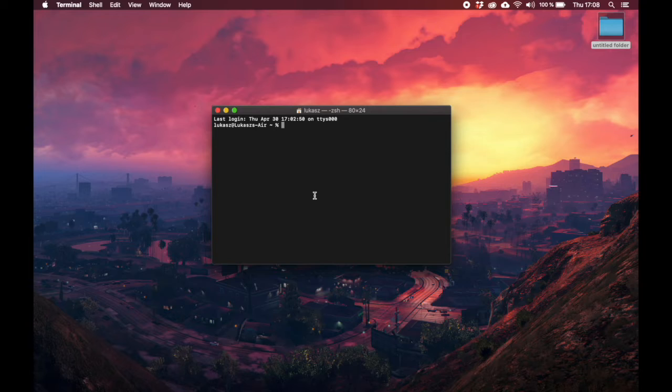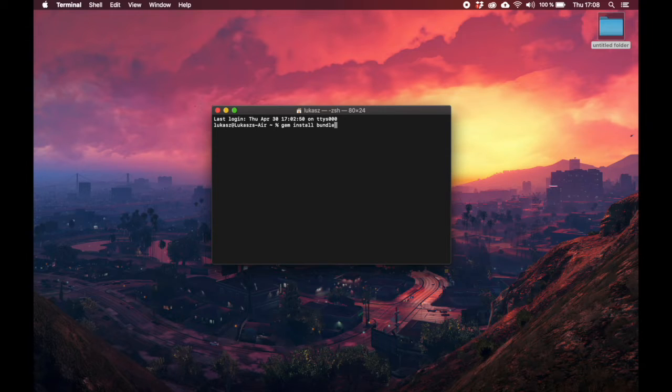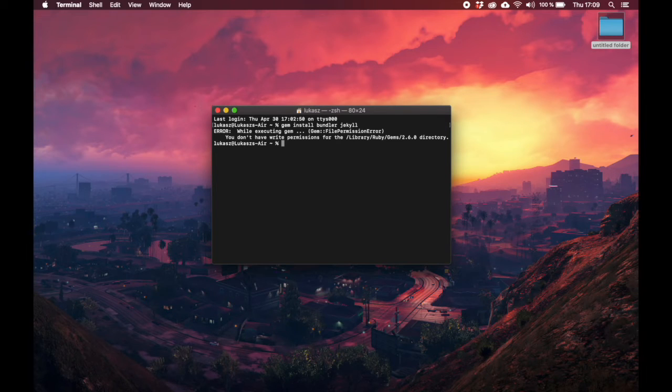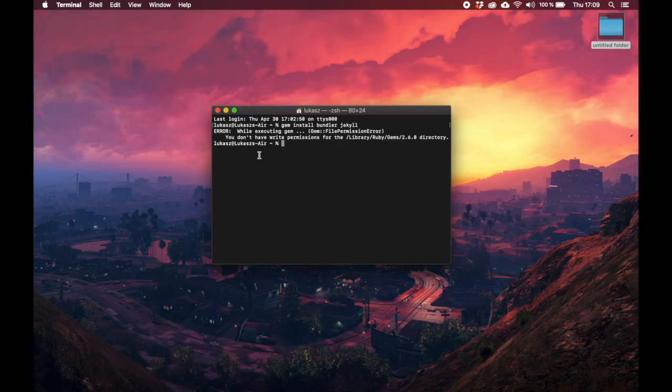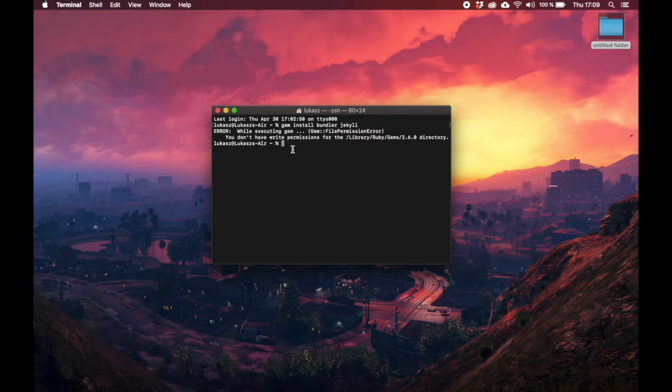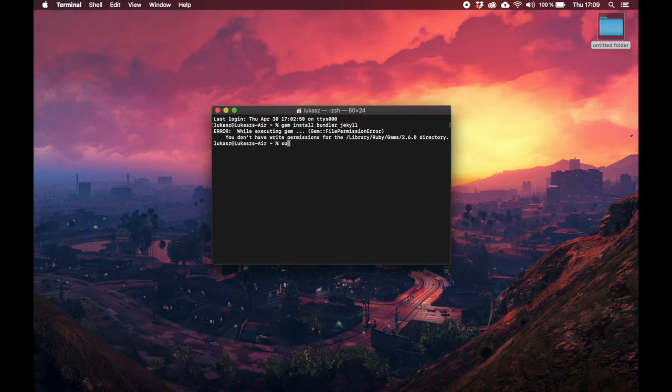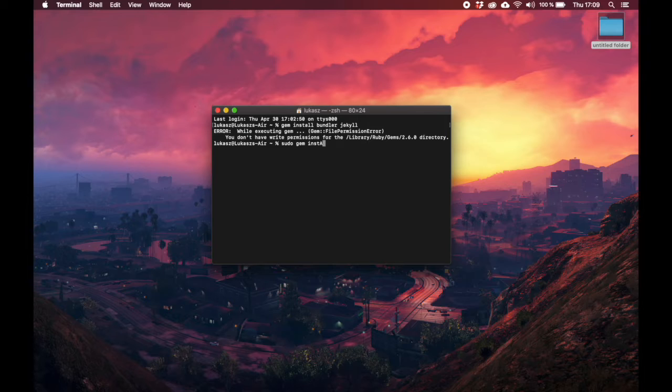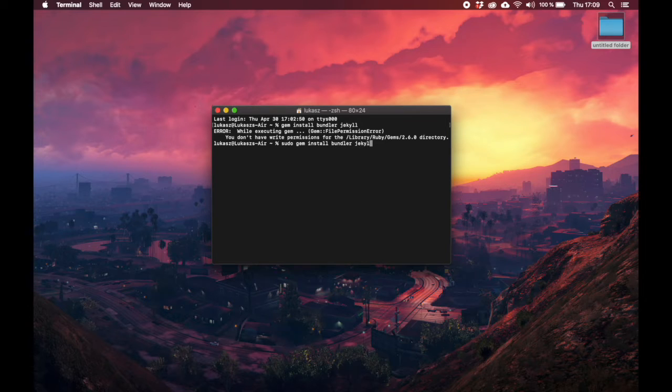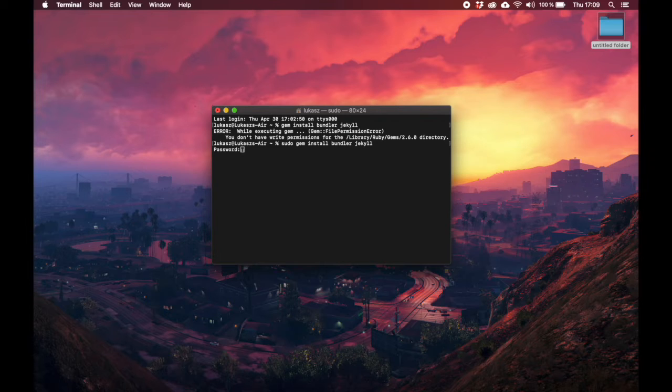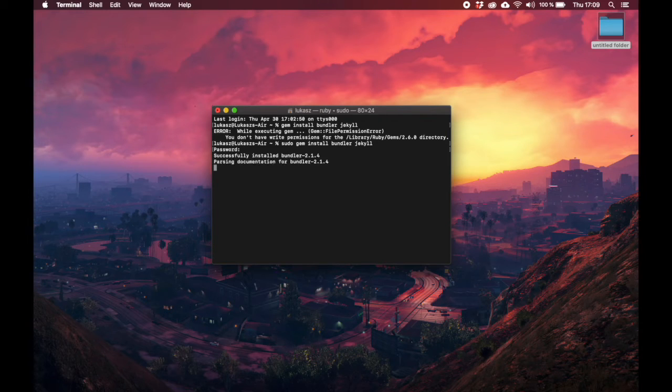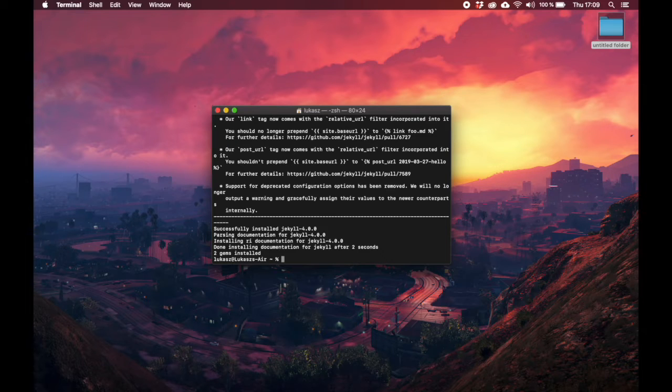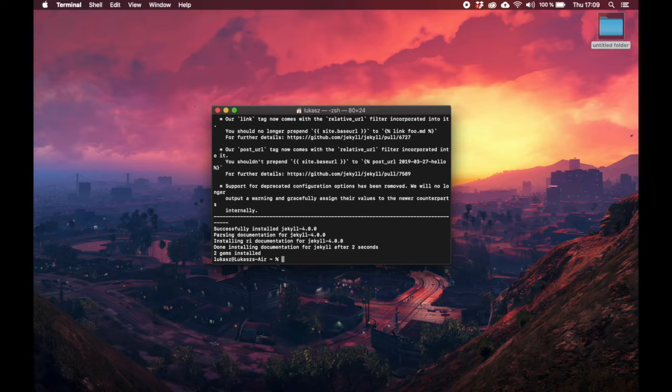Now let's install Jekyll. You have everything ready, the next thing you need to do is to say gem install bundler jekyll. This command will install Jekyll on your system. It might be that you have the same error as I do - you don't have writing permission, so just say sudo. Now say the same thing again: sudo gem install bundler jekyll.